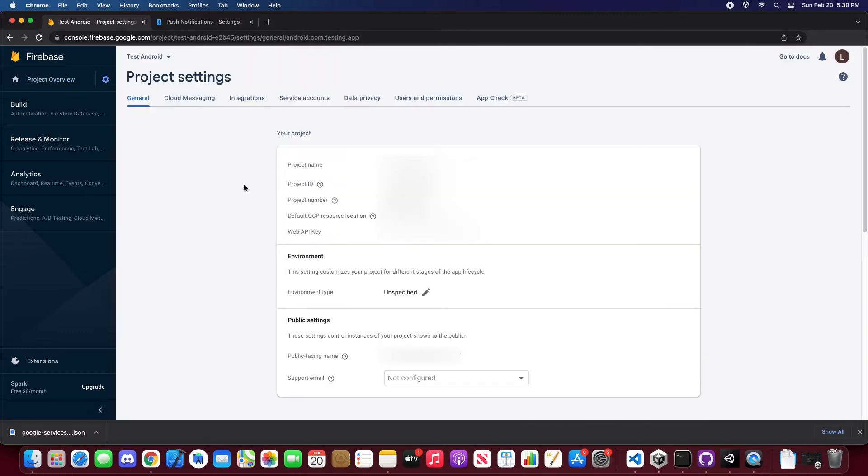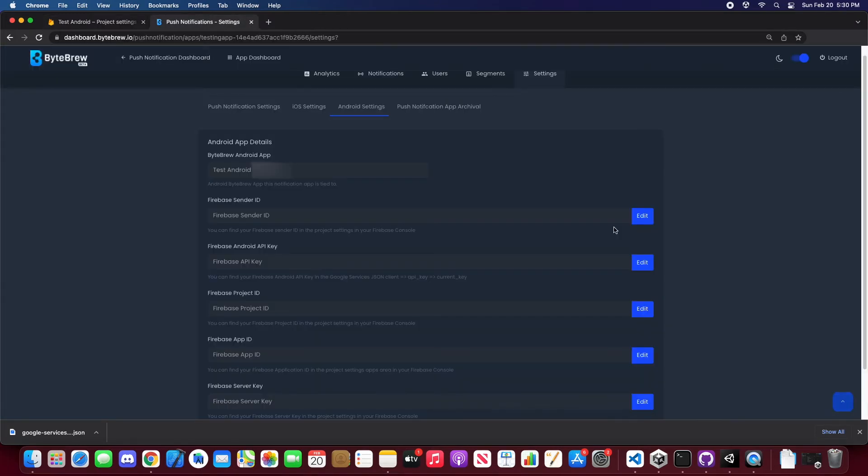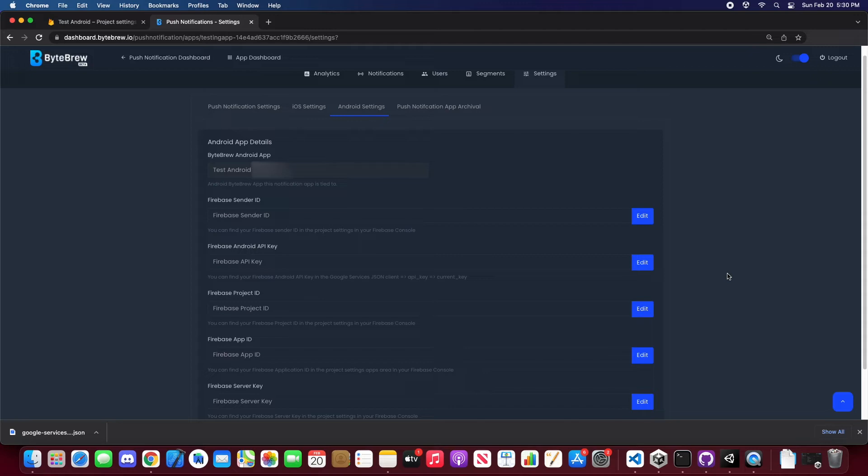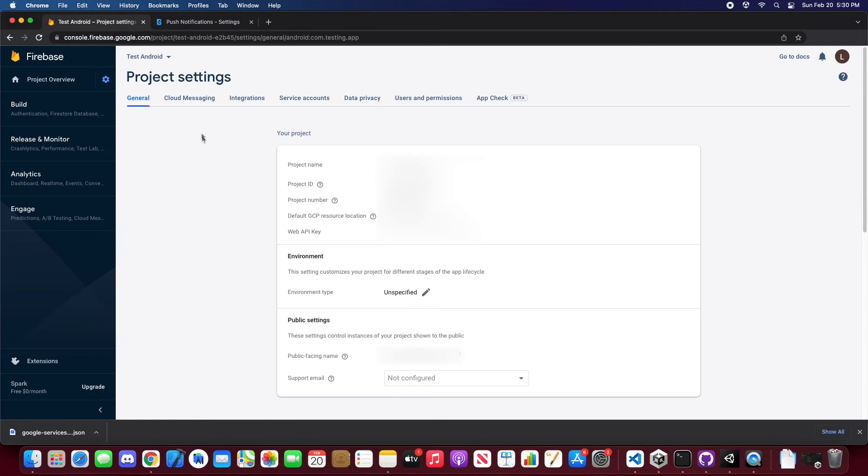Here you'll find a bunch of the settings we need, like the project ID. Let's head back into our ByteBrew dashboard and try to edit these. The reason we blocked these is because we don't want you to mistakenly update them, as it will affect the current users utilizing your push notifications. So let's go ahead and get those IDs.